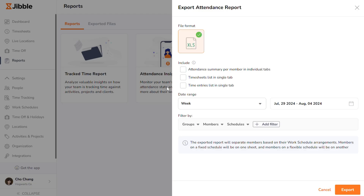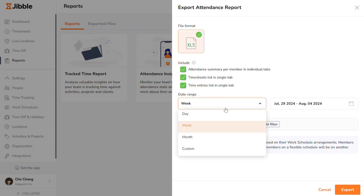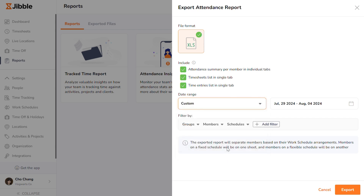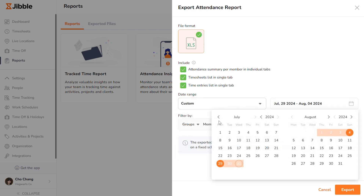Here, you will be directed to a download option available only in XLS format. You may choose the optional files that you want to include in your report, such as the Attendance Summary per member and individual tabs, the Raw Timesheets list, and the Raw Time Entries list. You may also select the day, week, or month that you want to export for, or set a custom range regardless of date for special cases.